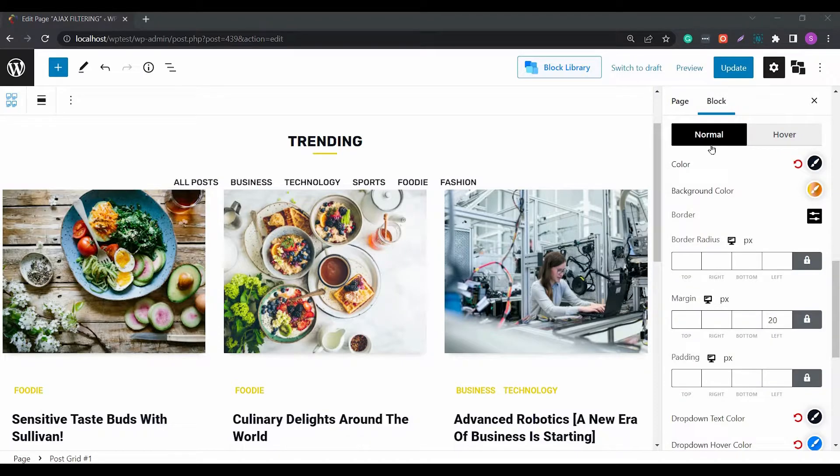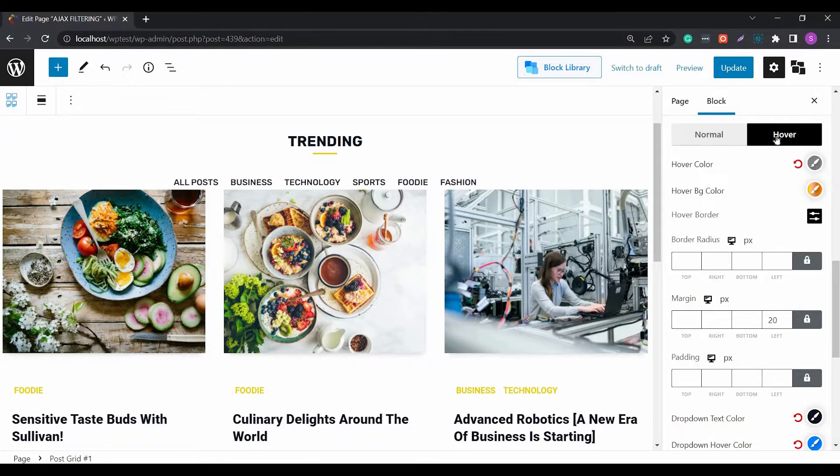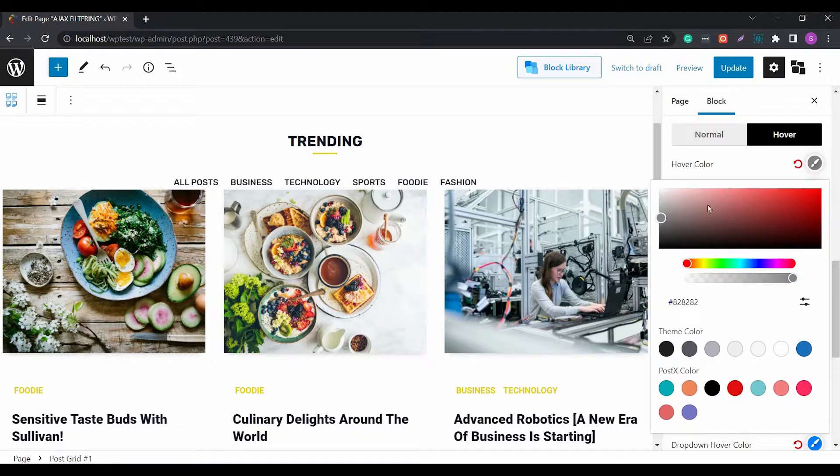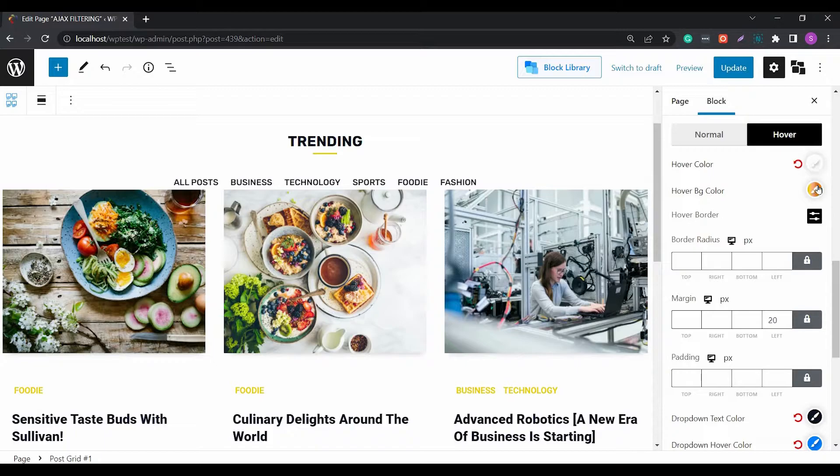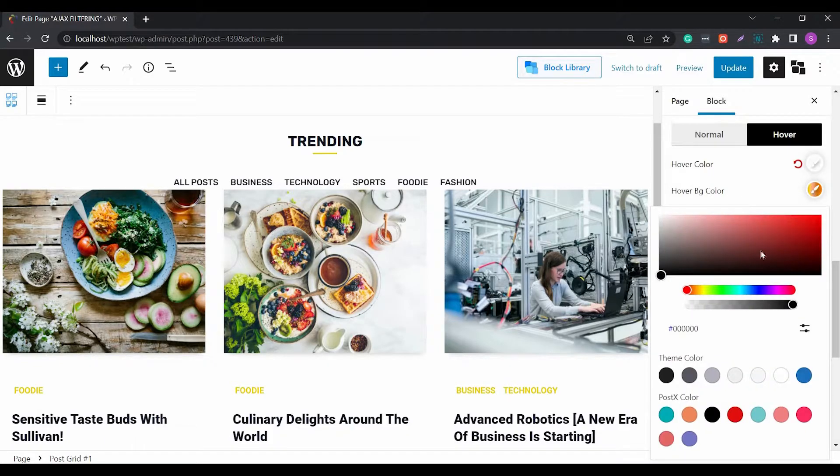Among various design settings, you will find the normal settings and the hover settings. Within these settings, you will be able to change the text color, background color, hover settings, border, and padding settings.